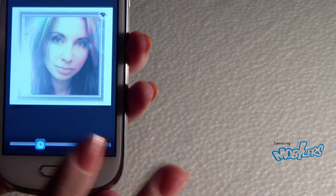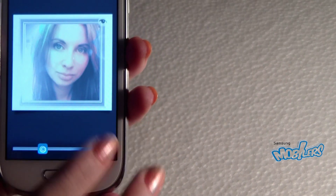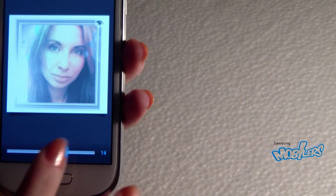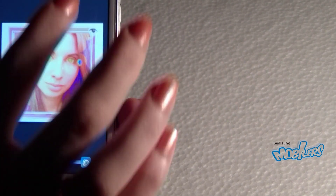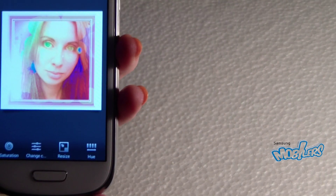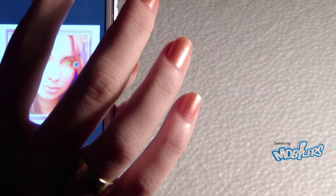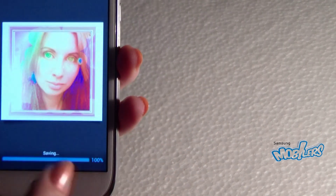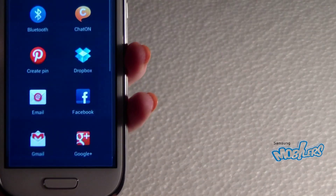I'm just playing here so the picture doesn't look so nice. And then you can save it and share it.